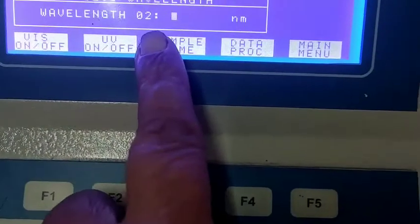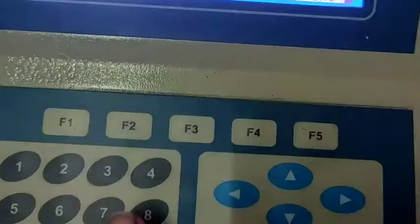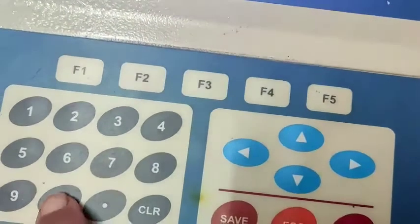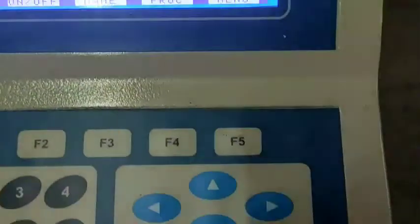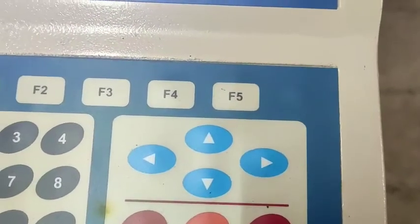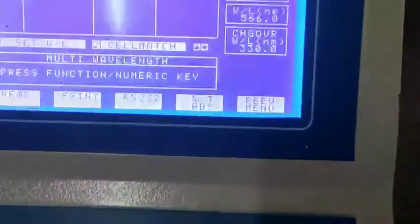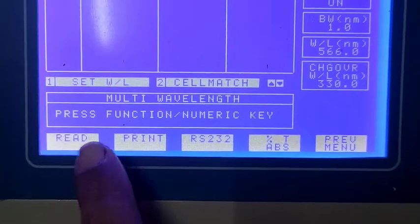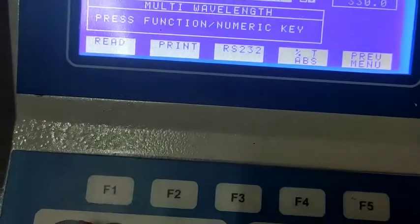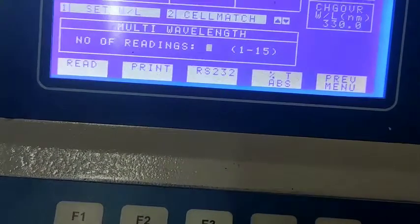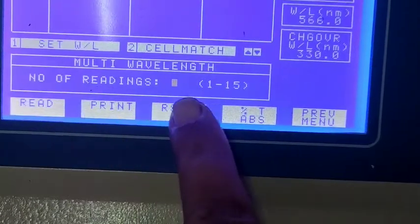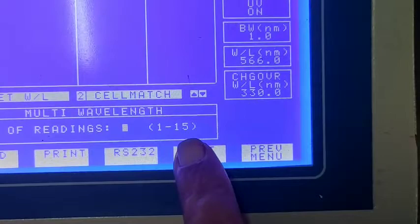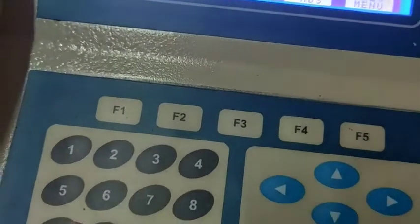After entering the first wavelength, it will ask on which second wavelength you want to work. Because I have selected 2, I am going to press 560 — I want to note absorbance of the potassium permanganate solution at both 360 and 560. Then press Enter. Now it is ready to note absorbance of the sample on 2 different wavelengths. I want to read only, so I have pressed F1. It asks: number of readings. I want 8 readings this time, so I have pressed 8, then Enter.